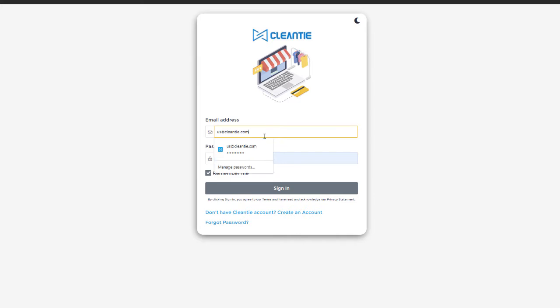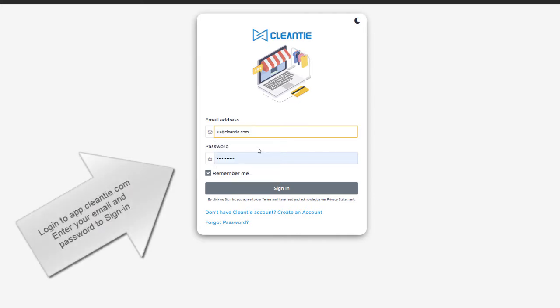Log in to app.cleantie.com. Enter your email and password to sign in.